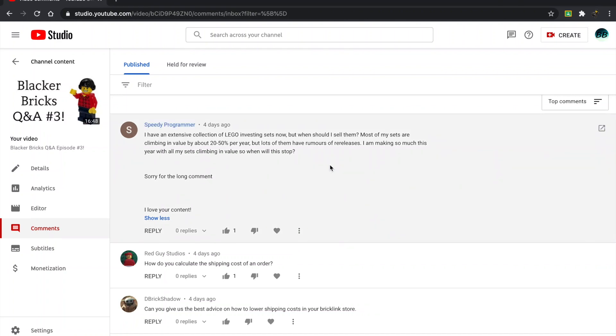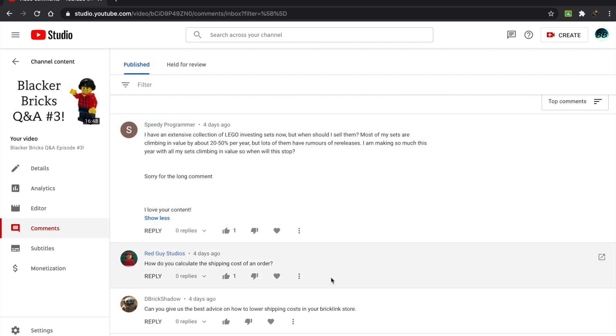Hey guys, what's up? Blacker Bricks here, back with another video. We're here today with Blacker Bricks Q&A episode number four. As always, I answer the questions from the last week's episode, so if you want your question to be answered next time, just leave it down here in the comments section below. Okay, with that being said, let's get right into the questions.